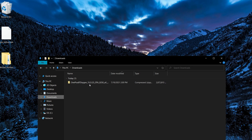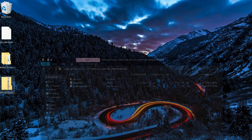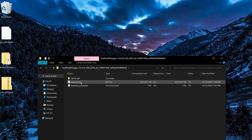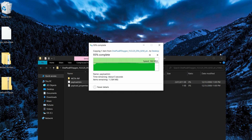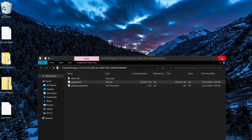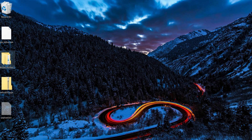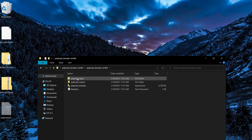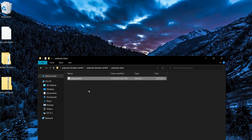Now that the download is complete, we want to drop this onto our desktop and extract the payload.bin onto the desktop as well. Once that's done, cut the payload.bin, go into the Payload Dumper folder, then into Payload Input, and paste it into that folder.